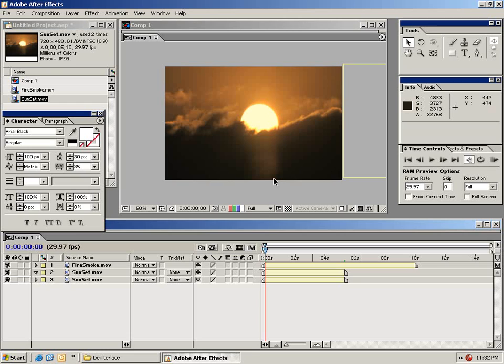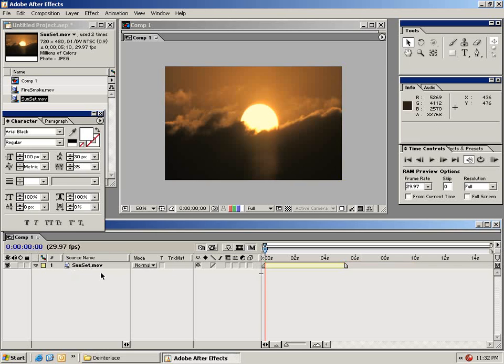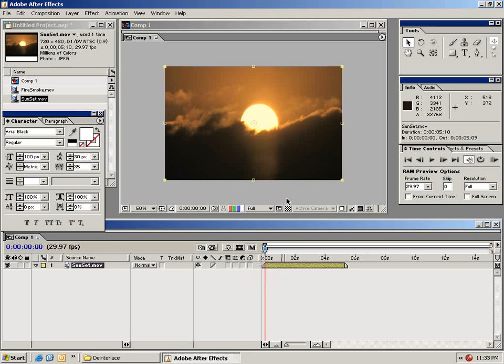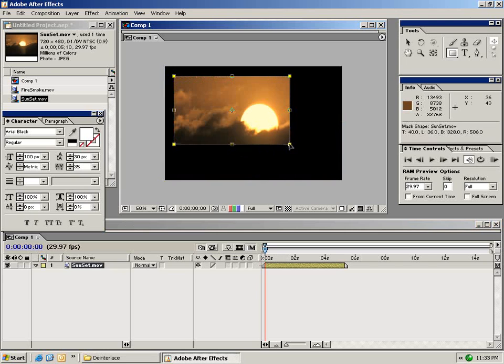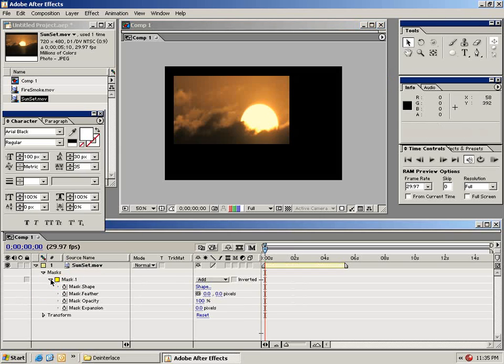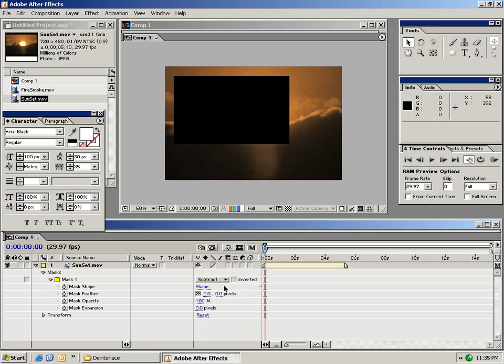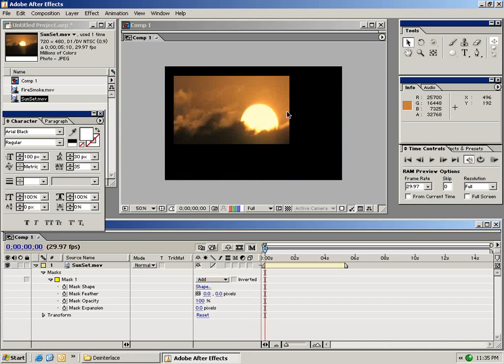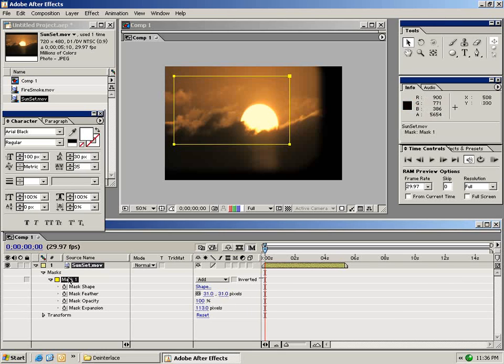The next thing I want to show you is masking. I'm going to delete one of these sunset layers as well as this fire smoke layer. So the only thing on my composition window is this sunset clip. With your clip selected choose the rectangular mask tool from the tools palette. Then you can just select portions of your clip just like that. I want to show you the parameters of this mask so I'll bring this drop down arrow down and now we have a few settings. The first setting is the mode. We can subtract the mode to select everything outside of the mask or add to select everything inside of the mask. We can also feather the edges of the mask. Let's remove this mask by selecting and clicking delete.